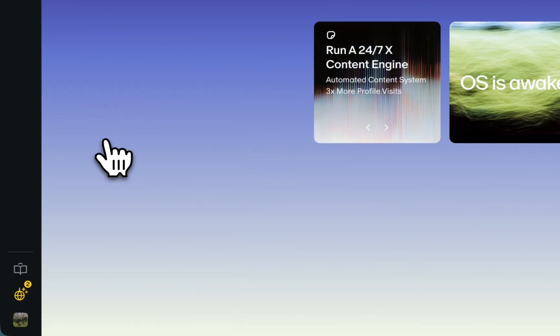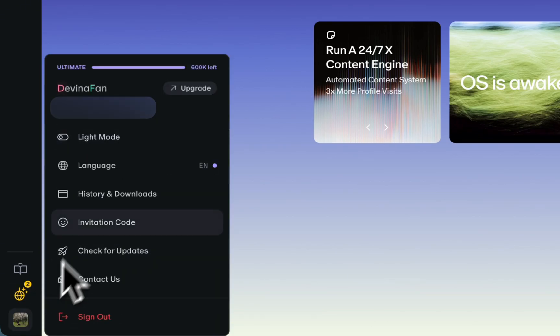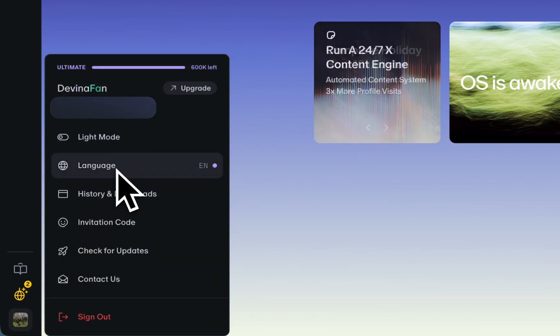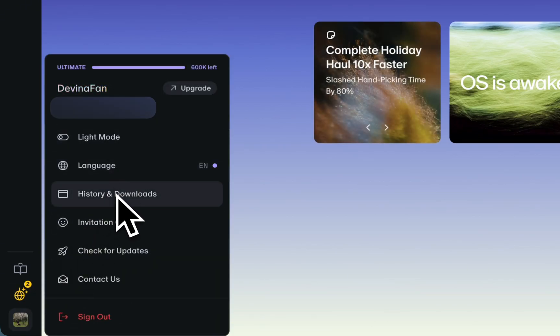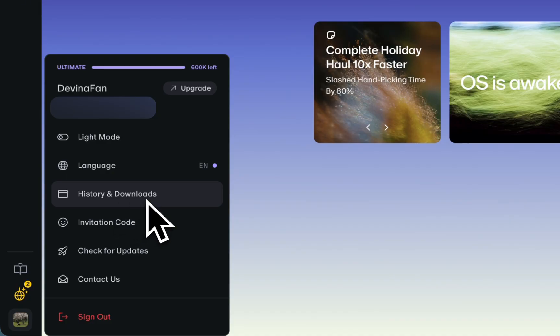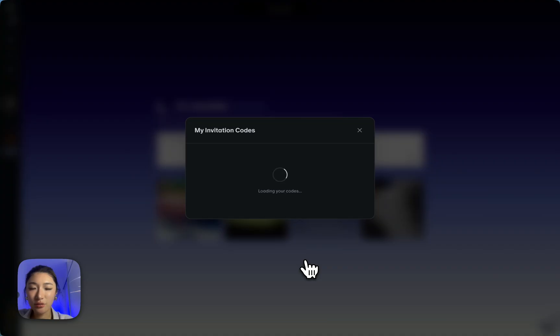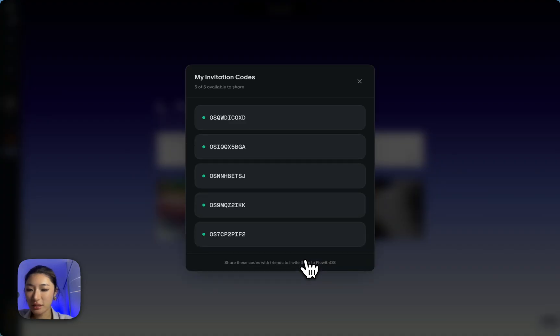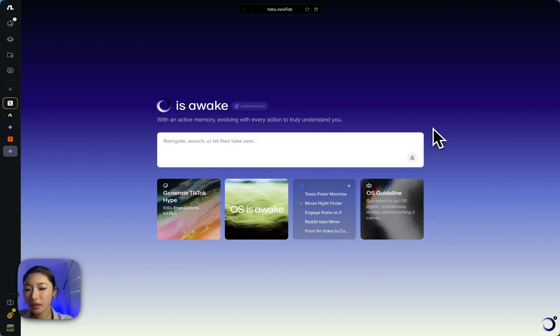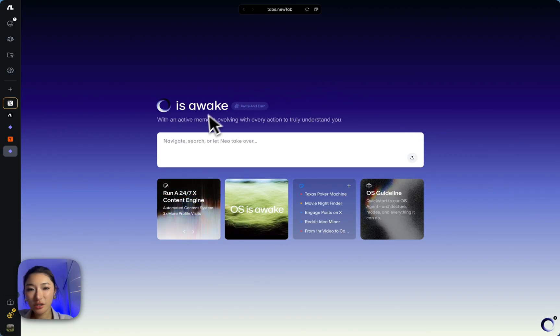And then there is an account where you sign in. You can always switch the mode. And also, for example, like change your language over here and access your history and downloads if you click here. And again, if you click over here, you can access your invitation codes. There are five for every user to share. Back to the homepage.